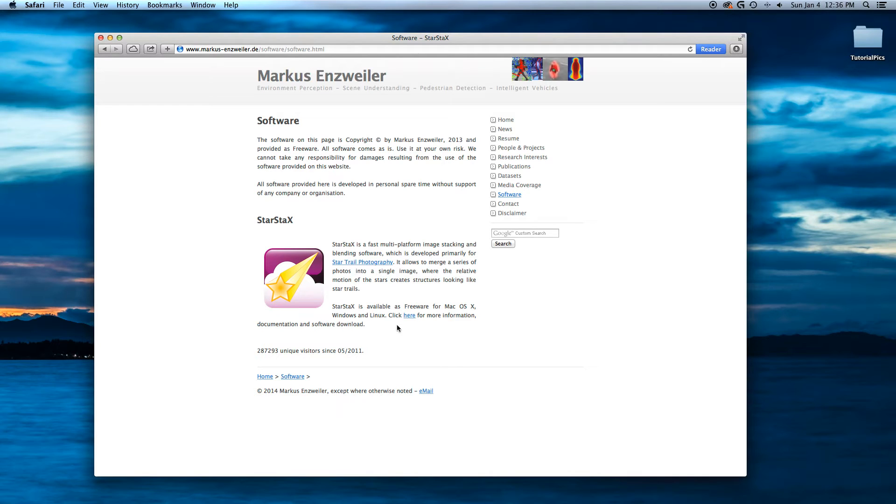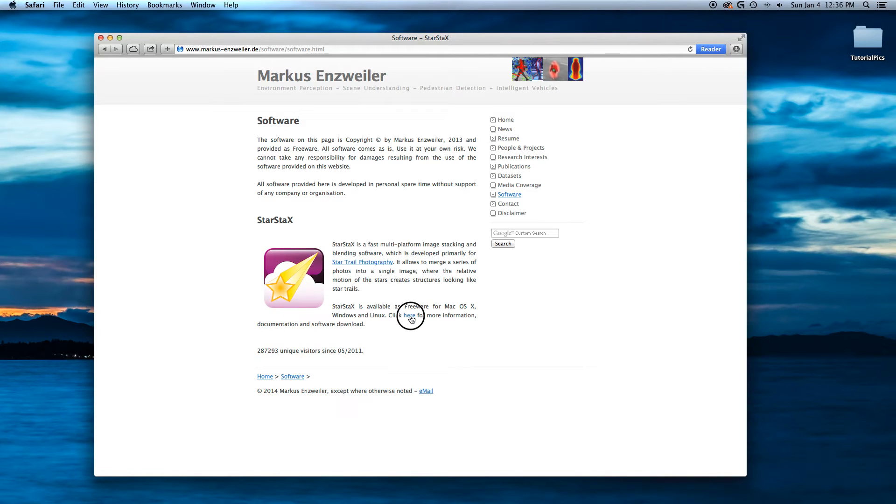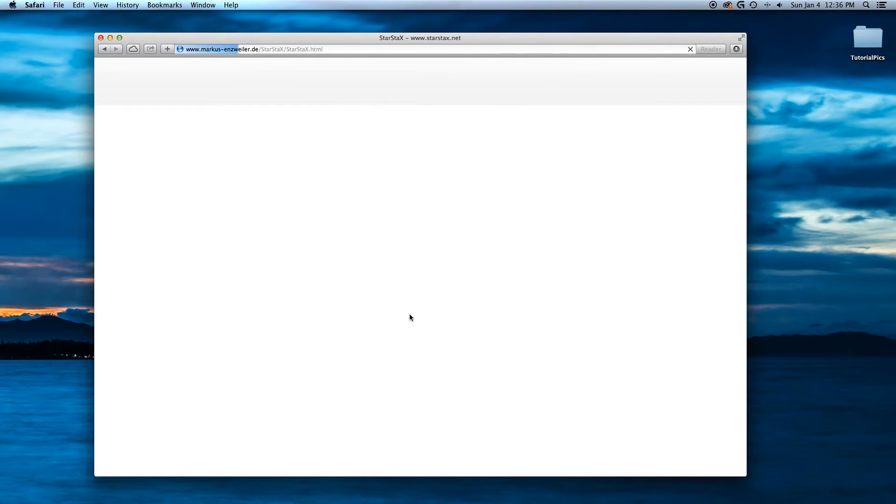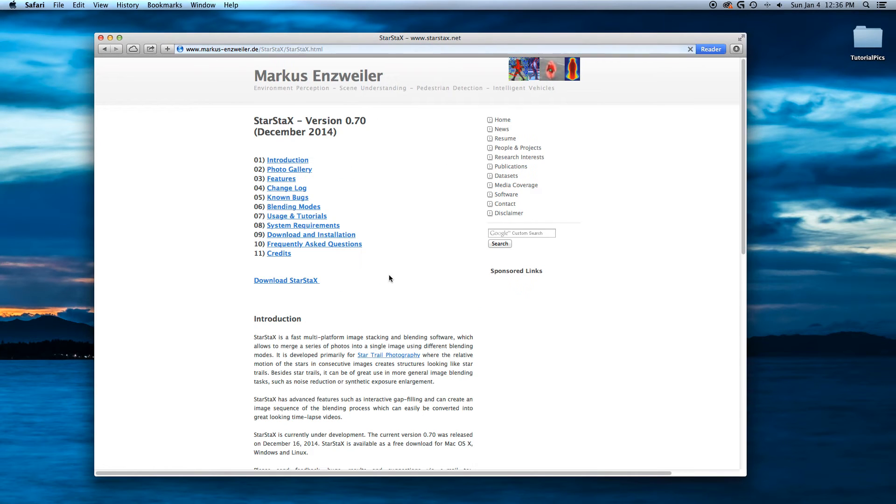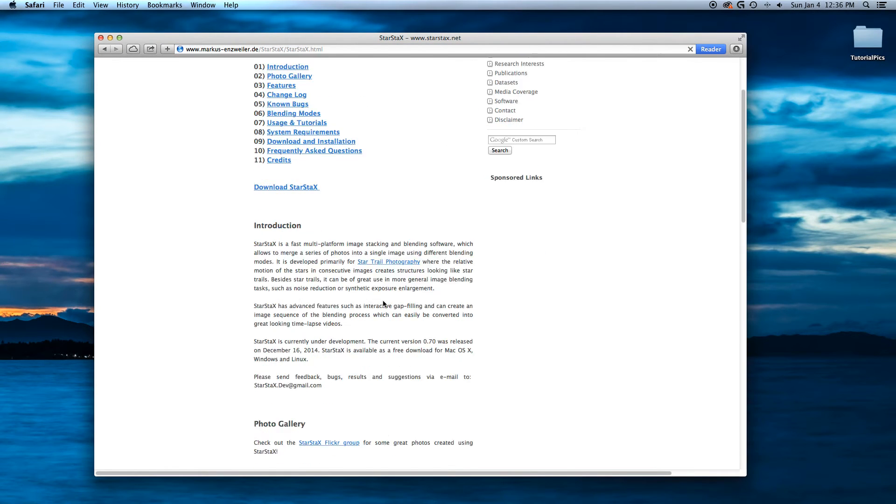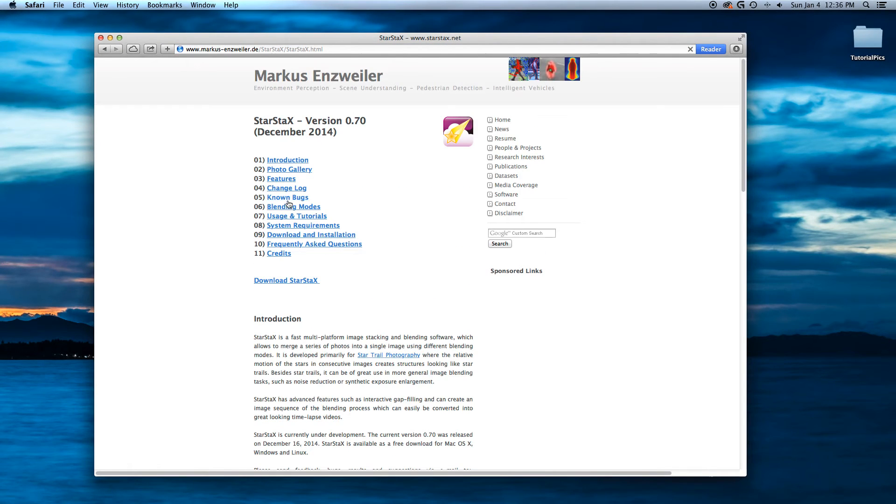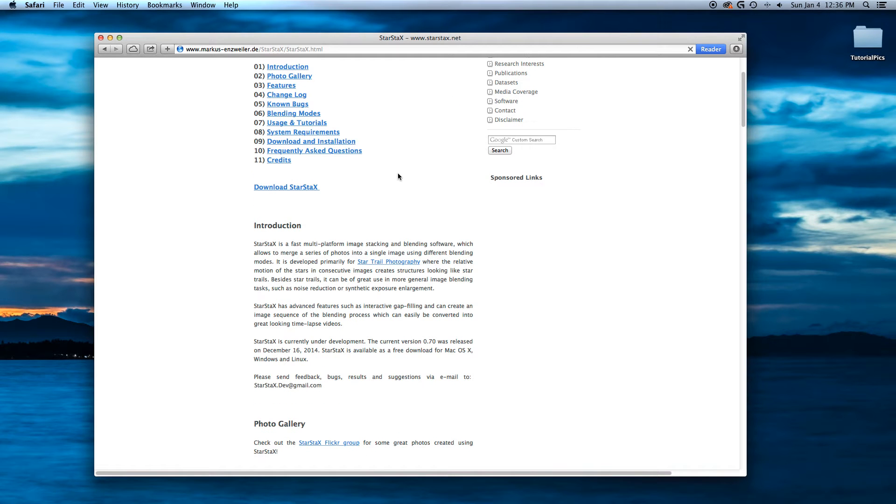And if you want to get Starstacks, it's freeware for Mac, OSX, Windows, and Linux. Click here. My high speed internet will rip through here right quick. You can go over here and download it.